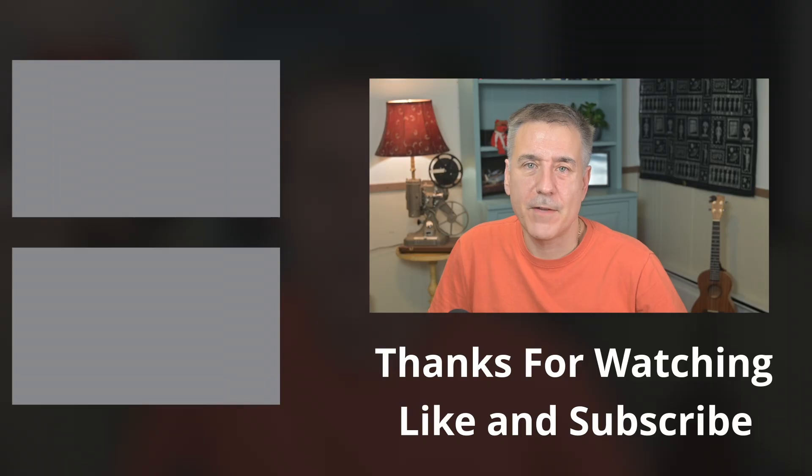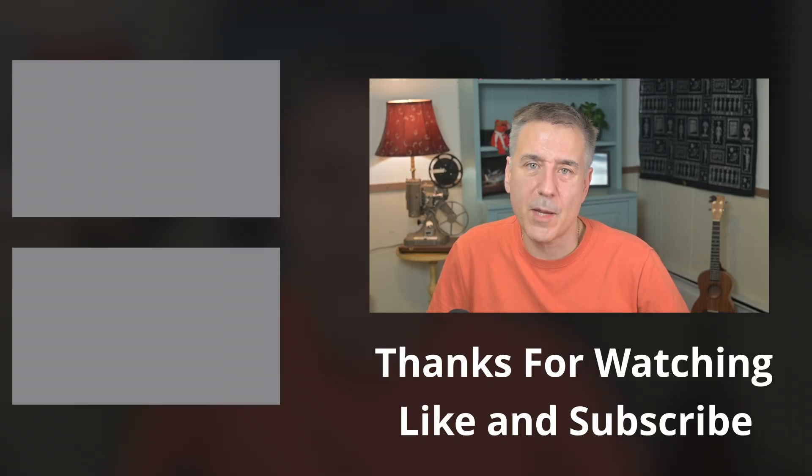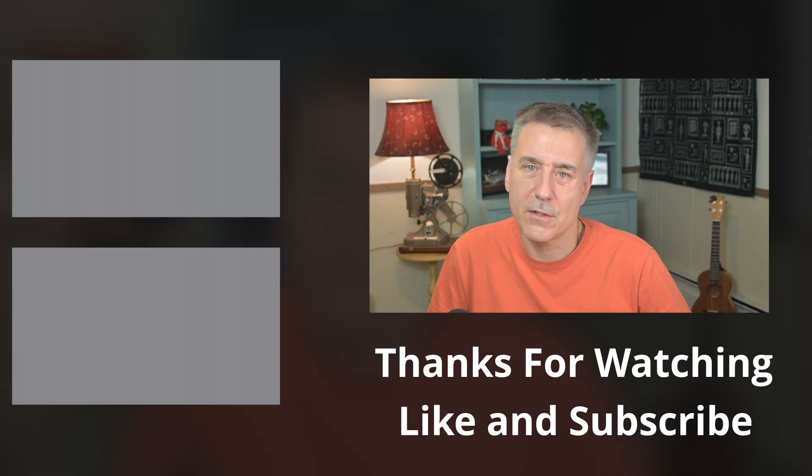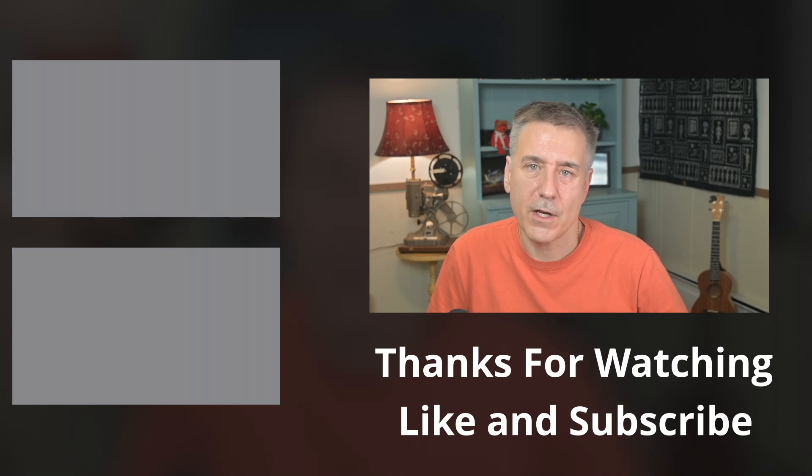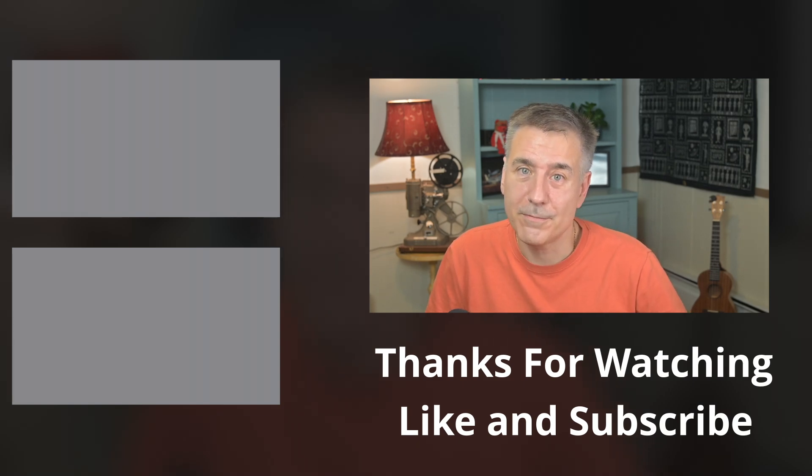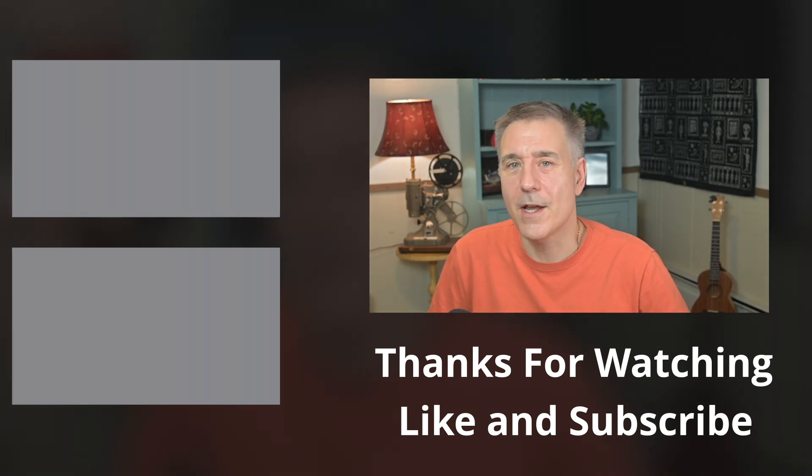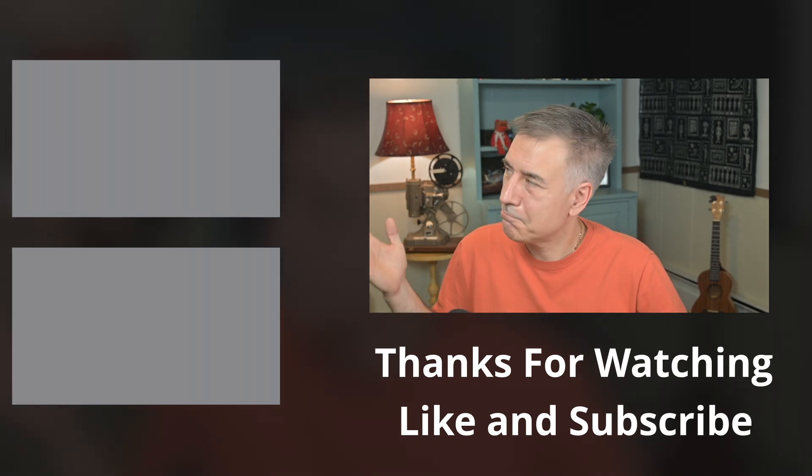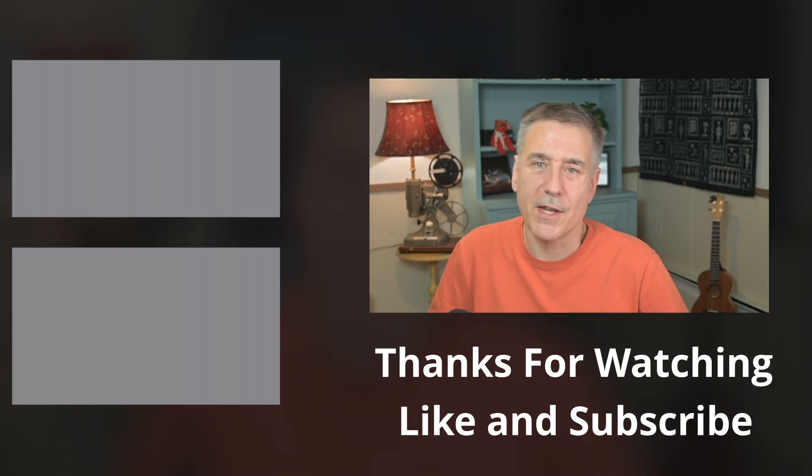So there you go. Now you have WireGuard set up on your Unraid server and on your remote devices. If you found this video helpful, make sure to hit the Like button and subscribe to the channel so you don't miss out on any of my future videos. And if you enjoyed this video, check out one of these next. And I'll see you in the next one.